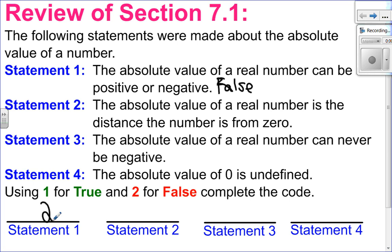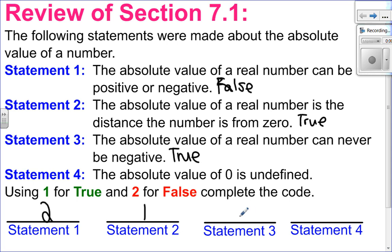Statement two: the absolute value of a real number is the distance a number is from zero. That is true — that is the definition. Statement three: the absolute value of a real number can never be negative. That is also true, because the absolute value is a distance and distance has to be positive. Statement four: the absolute value of zero is undefined. That is false — that's for division. Division by zero is undefined, but the absolute value of zero is just zero itself. So the code for this will be 2112.